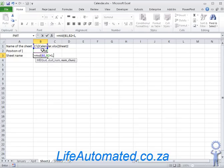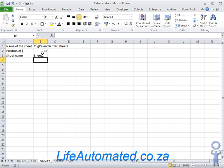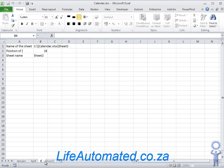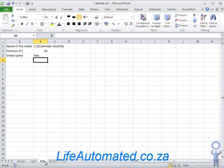So MID of B1 starting from C1 value plus 1 which is 19, and we can give a large value after that which doesn't matter how long it is as long as it fits all the text. So let's say 200. As you can see it gave us the name Sheet2. So if I go to the bottom and change the name of the sheet to February or Feb, it will change to the same name.